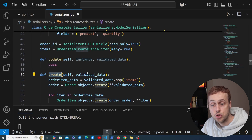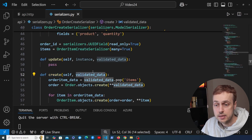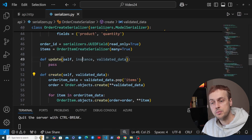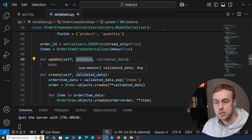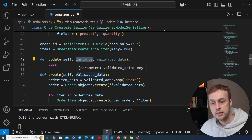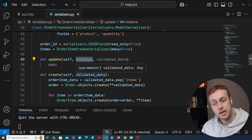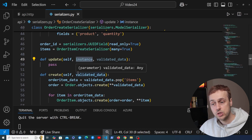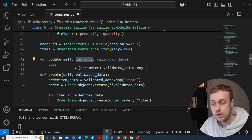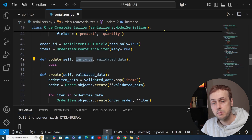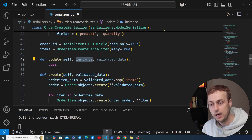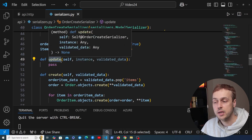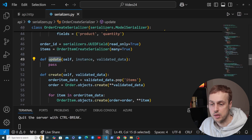Notice the difference in the signature: the create method just takes the validated data, but the update method takes the existing instance and the validated data. That makes sense because if you're updating something it has to already exist — if it doesn't, you want to actually create it. So these are distinct methods in Django REST Framework and update is slightly more complex than create.